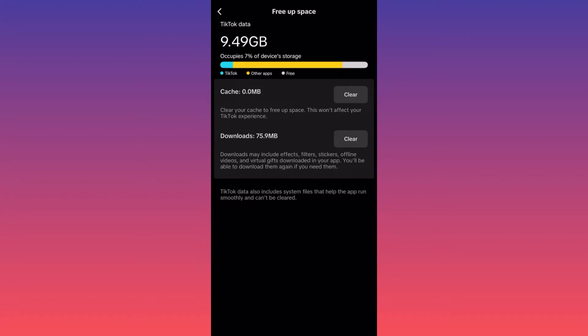This will not affect your TikTok experience, meaning this will not delete what you like or dislike. So the recommendations of TikTok from previous sessions will remain the same. And I also tend to delete the downloads.